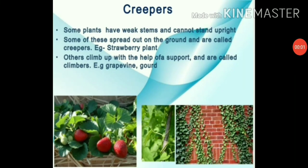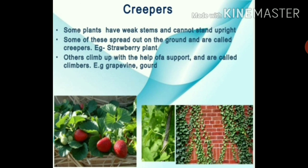Let's revise creepers and climbers once more. Some plants have weak stems and cannot stand upright. Those that spread out on the ground are called creepers — for example, the strawberry plant. Those that climb up with the help of a support are called climbers — for example, grapevine.